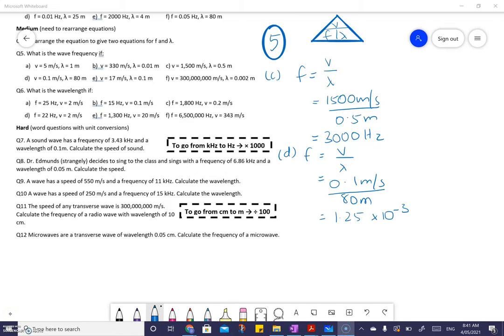I want to pause here because when I plugged the values 0.1 over 80 into the calculator for question 5D, what I got was a number that said 1.25 times 10 to the minus three. Students often wonder what that number means — this is called scientific notation. All it means is it's telling you how many zeros come after the decimal point. 10 to the negative three means 0.001, so there are three decimal place values.